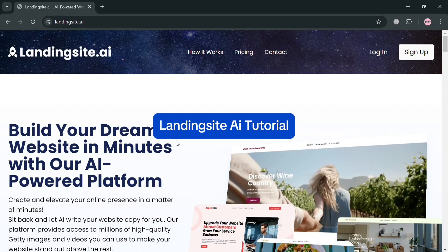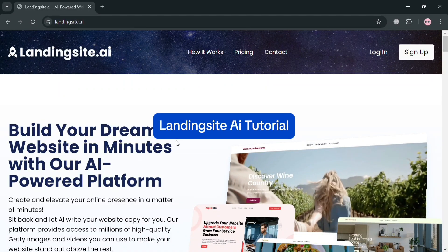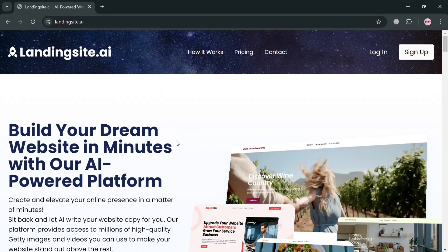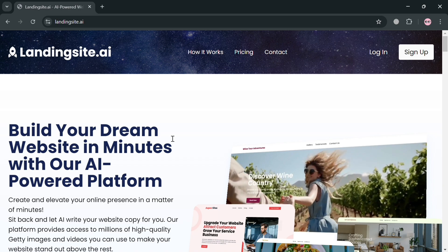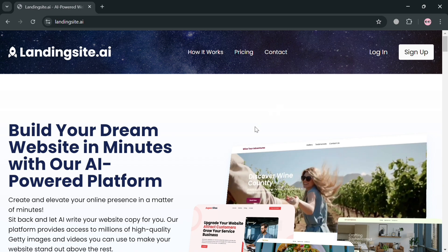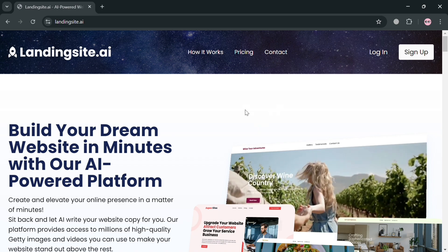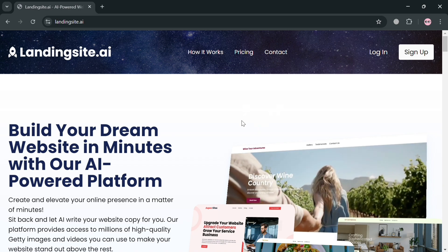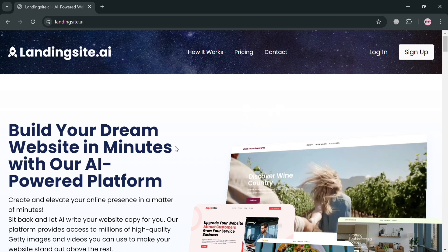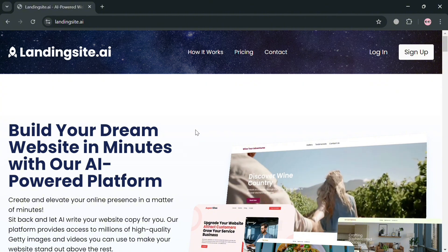Landing Site AI Tutorial. Hello and welcome to our channel. On this video I'm going to show you how you can use Landing Site AI, so please watch till the end to properly understand the tutorial.